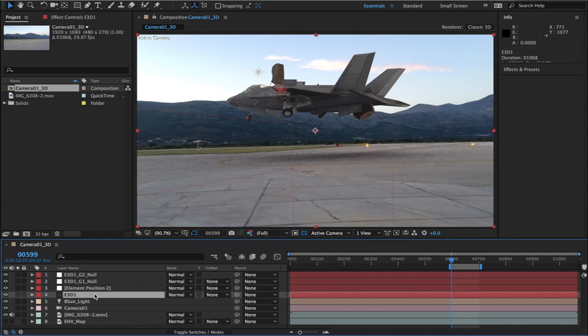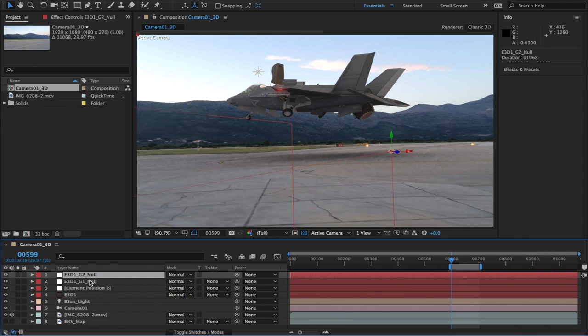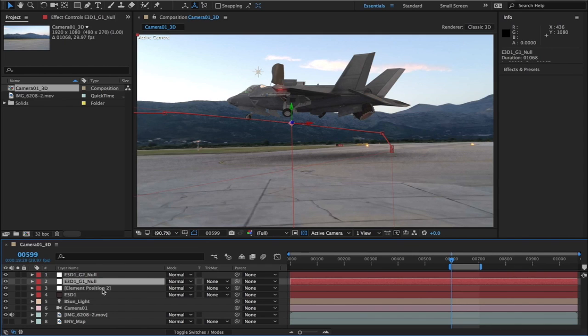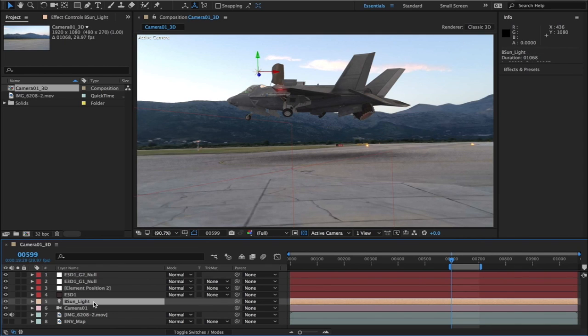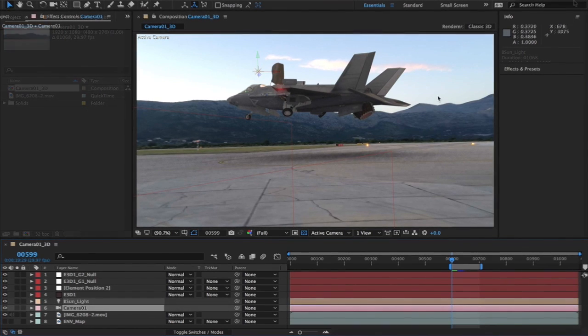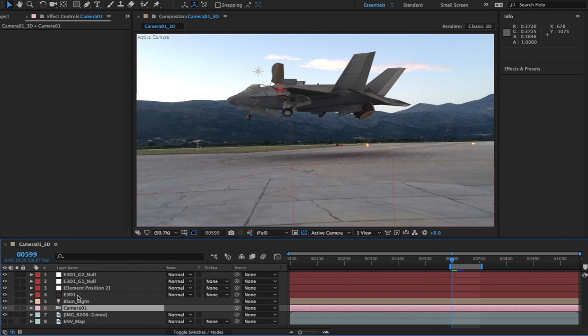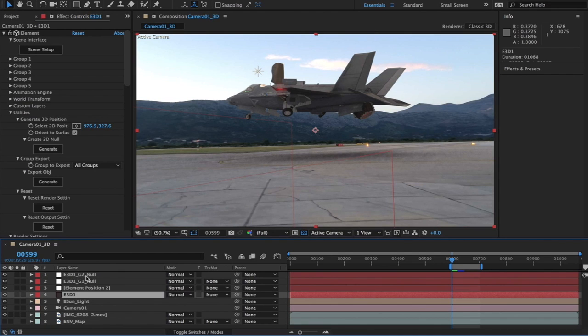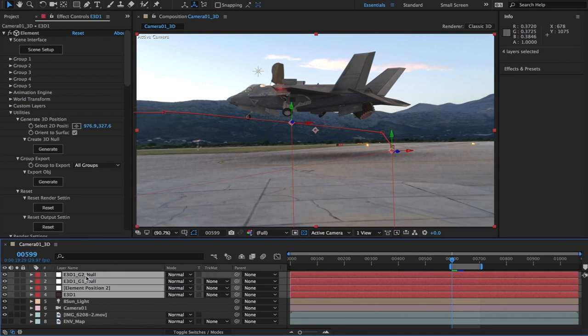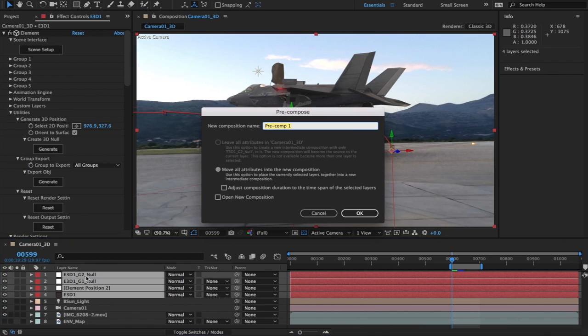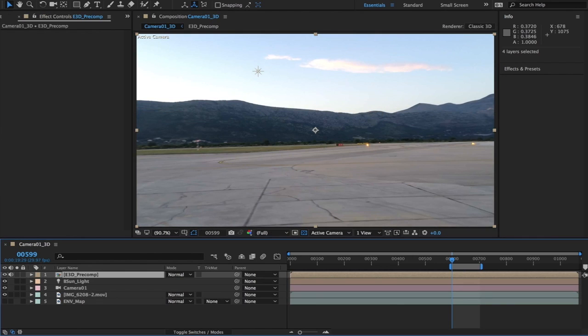So we got Element 3D here which is already animated, and I've got the null selected and I've also got a sunlight which is basically going to give us the position for optical flares. The first thing to do before we can add optical flares is that we need to pre-compose the Element 3D layer. Let me press Command+Shift+C and I'll call this Element 3D precomp and move all the attributes into the new composition.